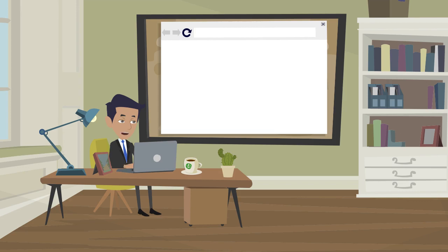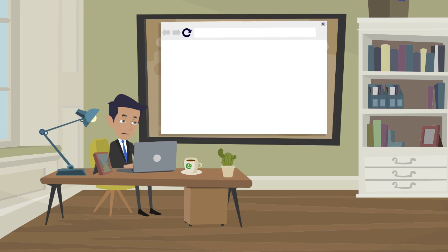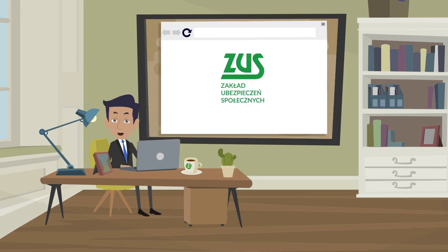Welcome to the next guide in our series, where we show you how to use the internet and make it easier for you to deal with important matters. In today's episode, we'll show you how to create and log into your ZUS account.